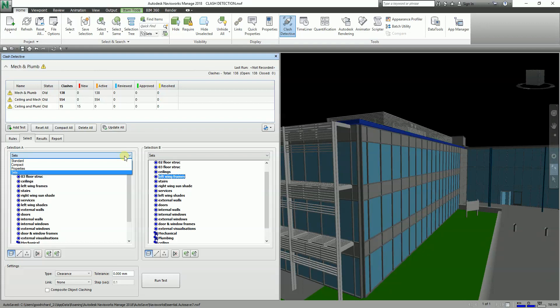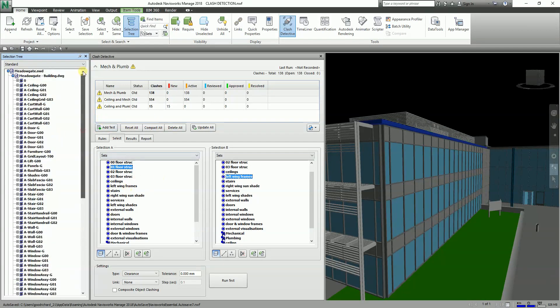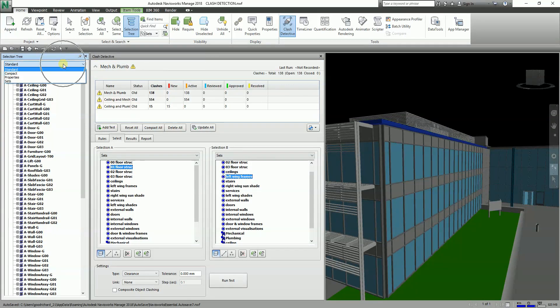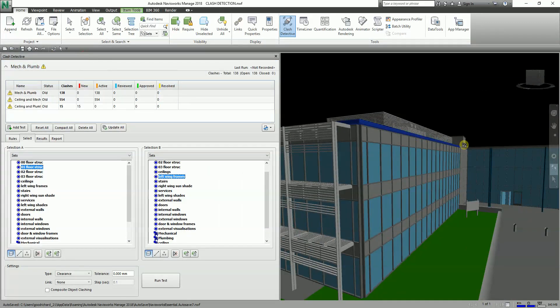This dropdown is actually the same as the Selection Tree dropdown we used during the first part of our Navisworks training. The dropdowns are identical, which gives you the power to accurately choose the objects you wish to test.